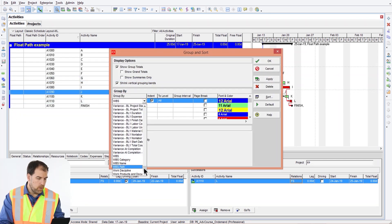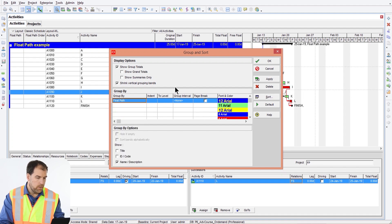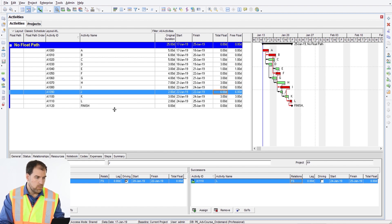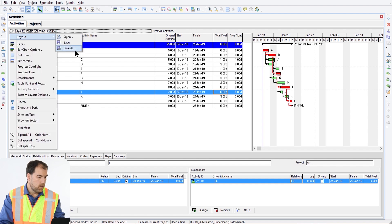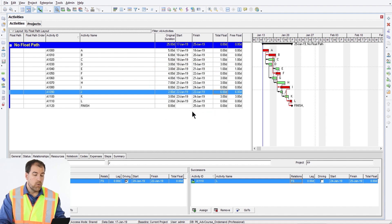Now let's group our data by float path — so instead of WBS, set this to float path and click OK. We won't see results until we run the scheduler, but I really wanted to show you how to make this layout so you could pull it up any time you're doing float path analysis on a project. Let's go ahead and save this layout — Layout, Save As — and call it 'My Float Path Layout.' It's a simple but invaluable layout for analyzing the schedule.